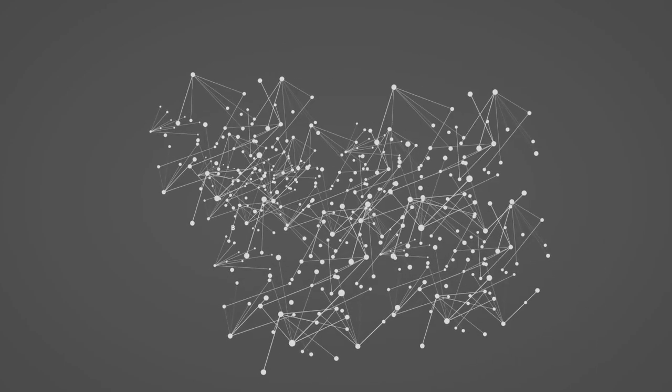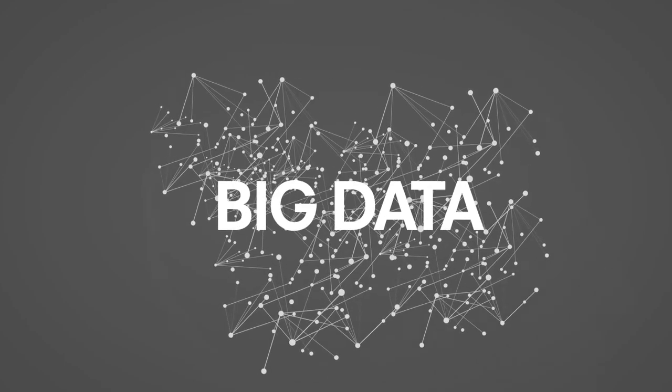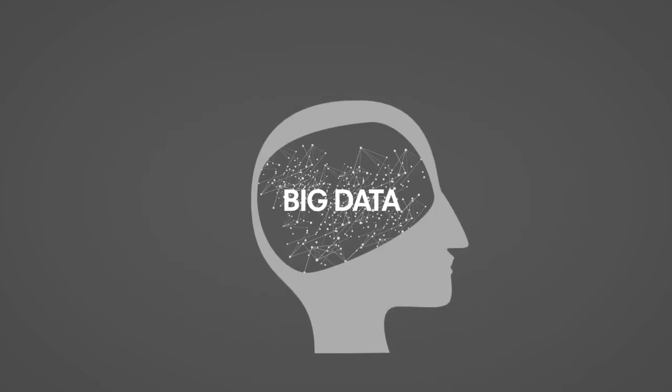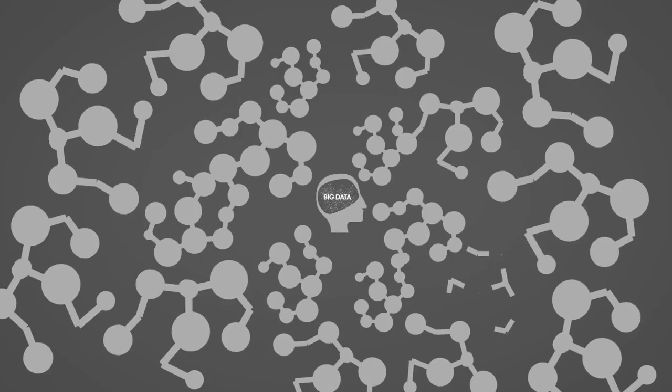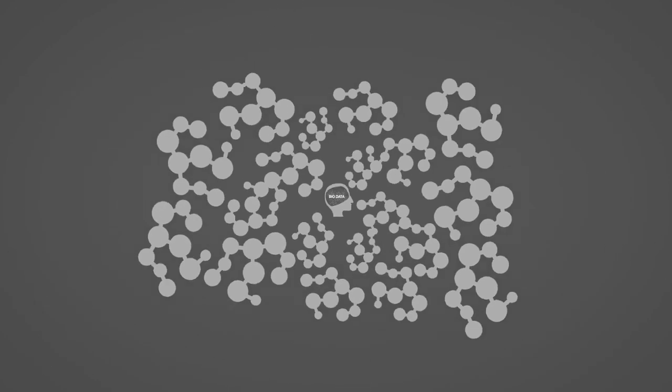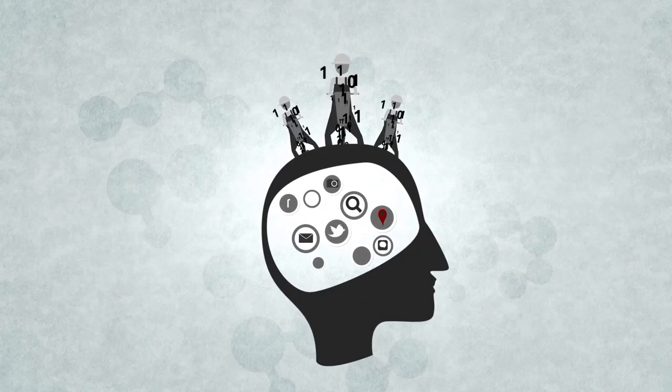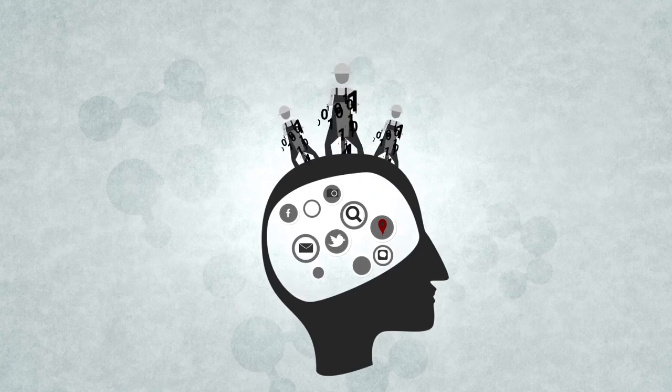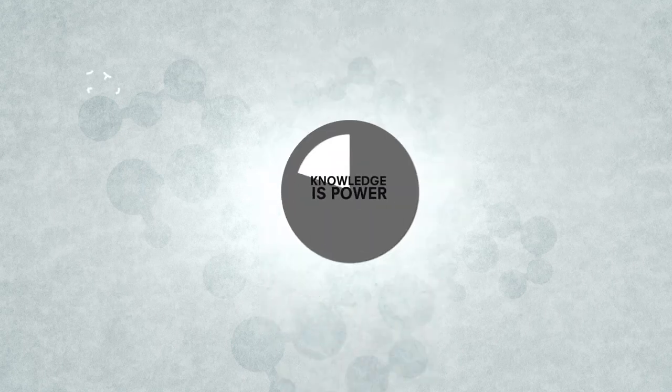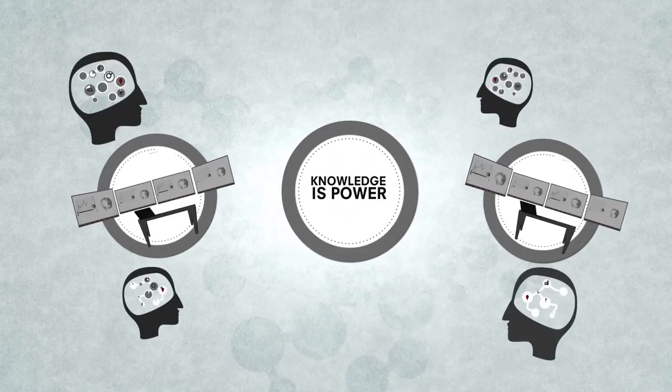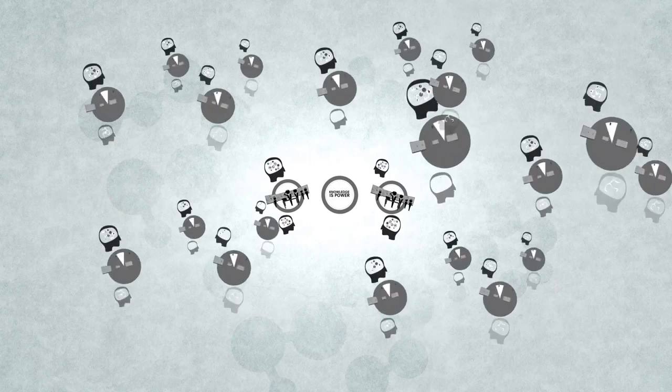But big data comes along as this big idea and suddenly they're collecting sets of data that are so big in their breadth and depth that the field has changed entirely. This is the data that every company and government is now clamoring to collect. Because knowledge is power and everybody's job becomes easier the more they know about everybody else.